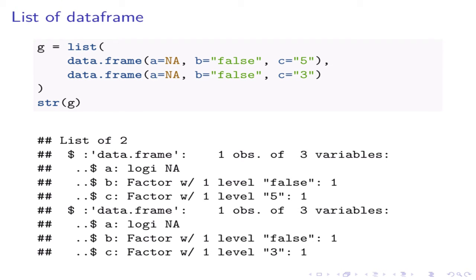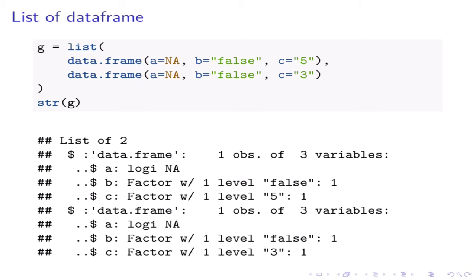Let's take another example. Note that the elements of the list g are data frames. There is no nested list structure in this object. g is a list of two elements where each element is a data frame, whereas in the previous case, the elements of list f are themselves lists.